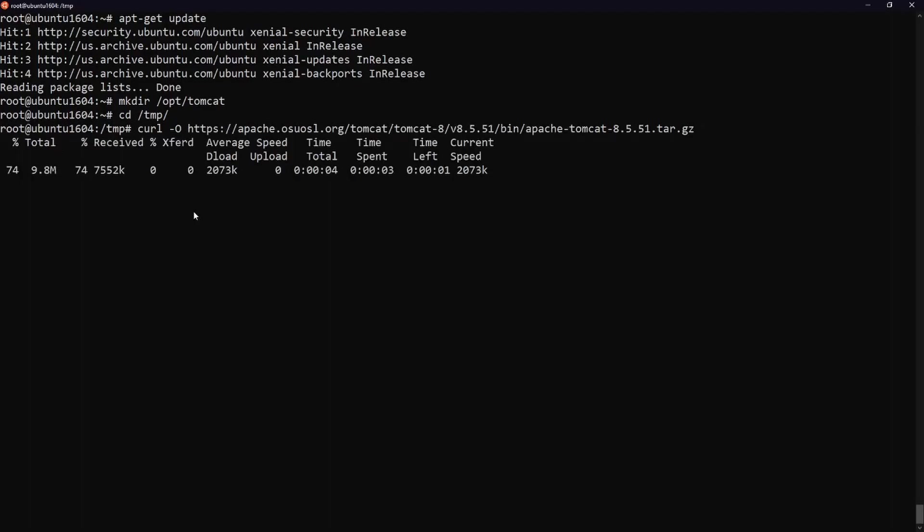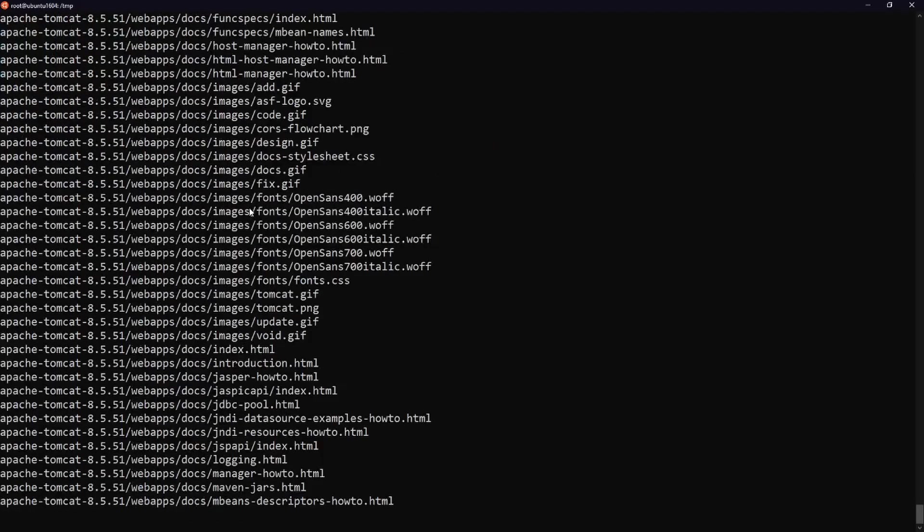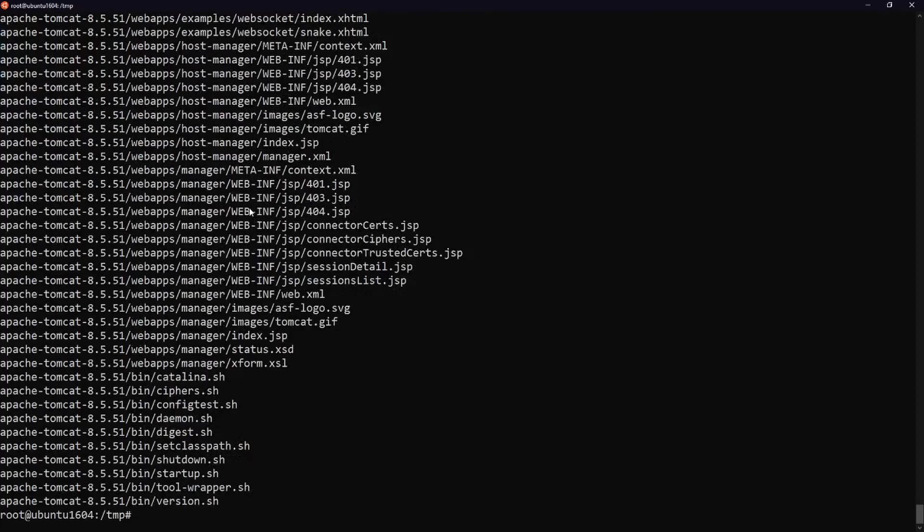I'm going to run a tar command to extract the tarball inside of the opt slash Tomcat directory.